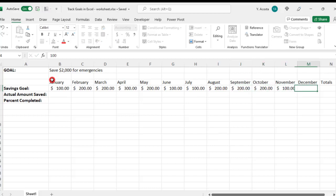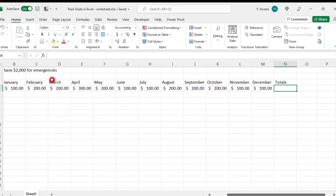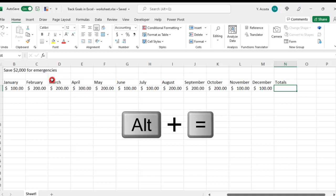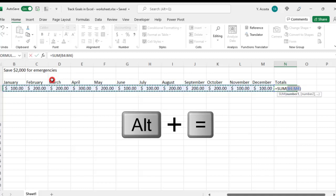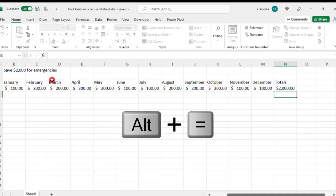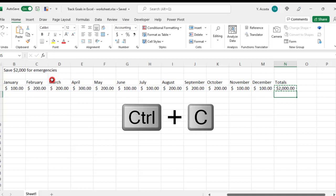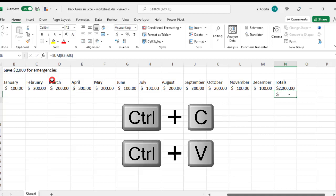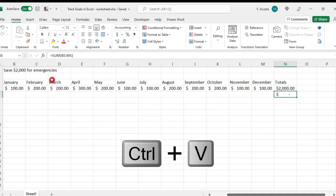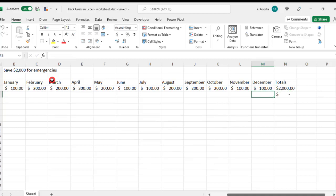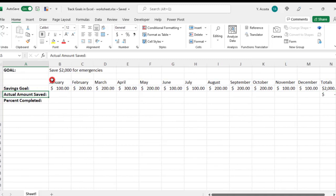And if you need to, you can always make any adjustments throughout the year. Under the total heading, sum the totals for all the months, and you can press Alt-Equal on your keyboard for the auto-sum shortcut. Then copy this sum formula to the cell below it so that we can also sum the actual amount that we saved.